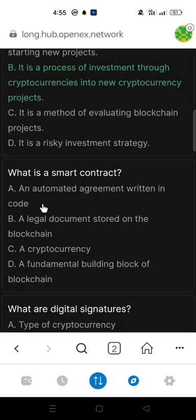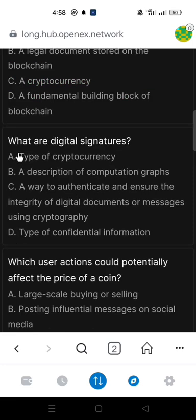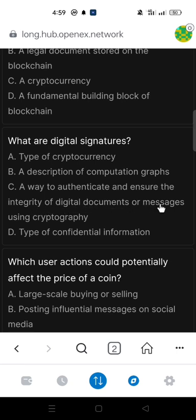The next question: What is a smart contract? The answer is an automated agreement written in code. The next question: What are digital signatures?